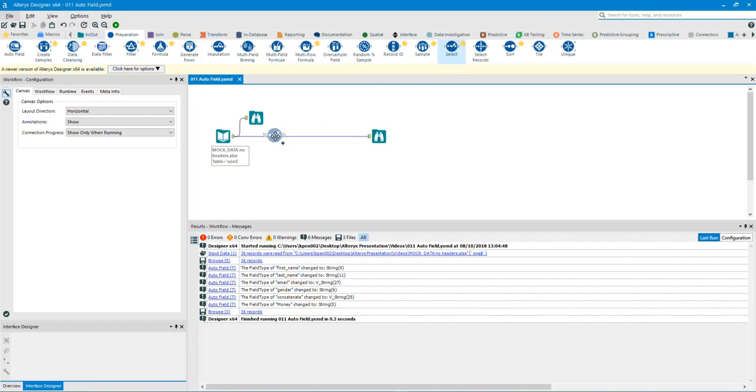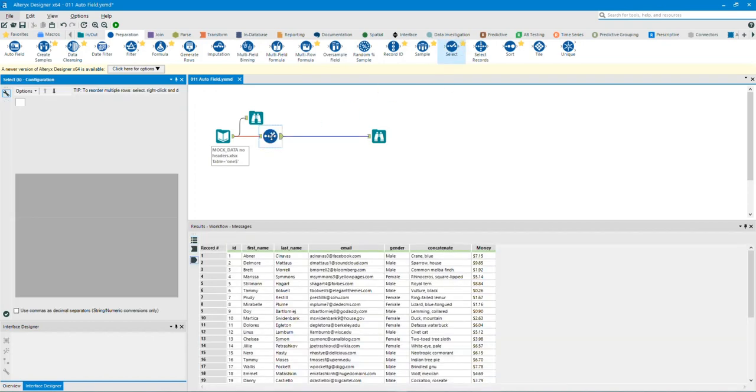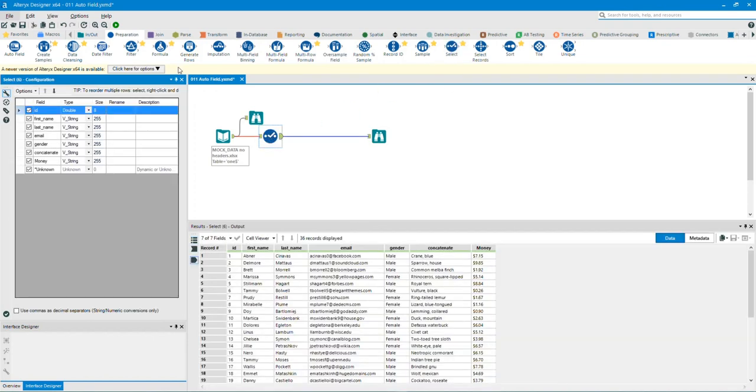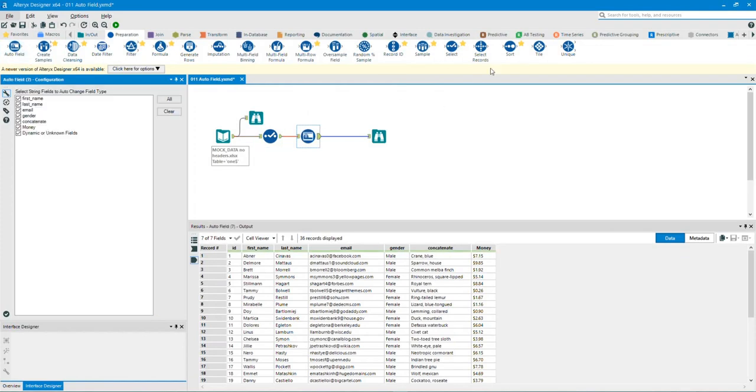Drag a select tool to the canvas, then after the select tool drag the auto field tool, then drag and drop the select tool after the auto field tool.